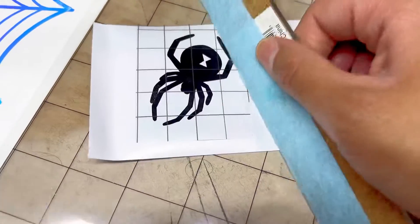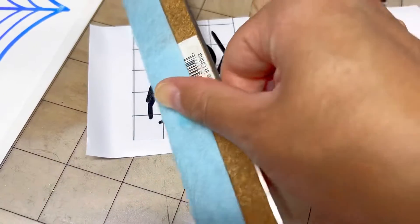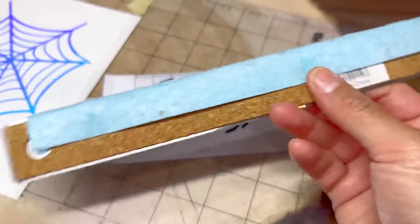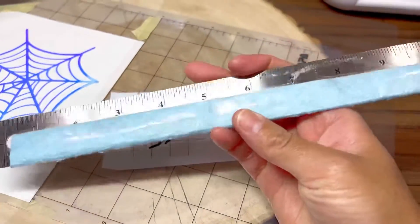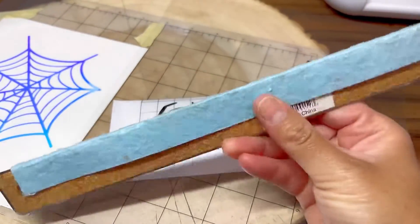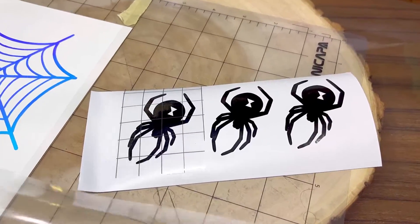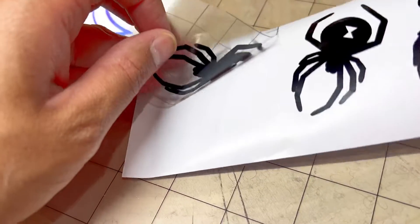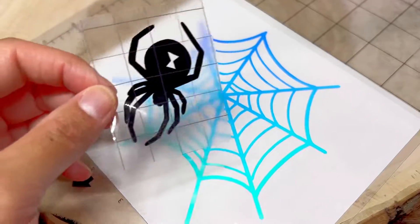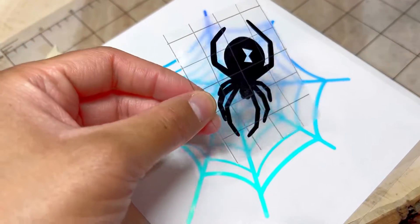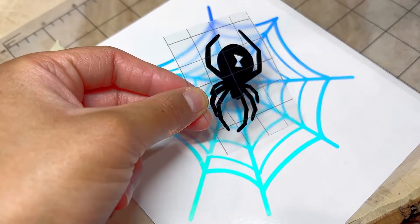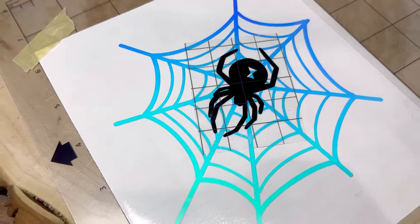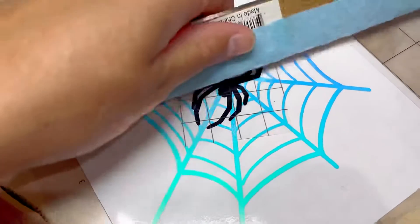I weeded it out and I put this transfer tape on top and I'm using this ruler with felt on it to rub the transfer on top of the design so that it doesn't scratch. And here I am peeling it away and adding it to the web design. I'm smoothing it on top like I did the first layer.